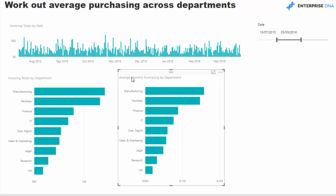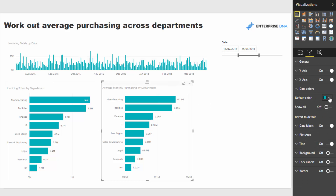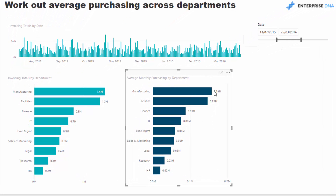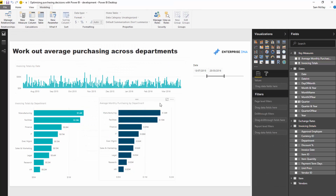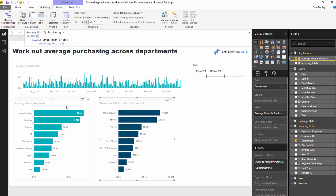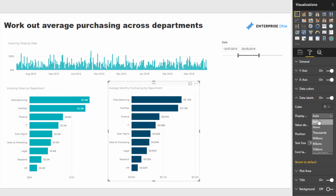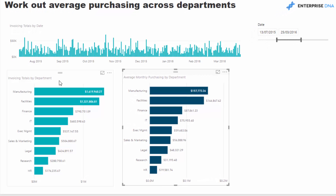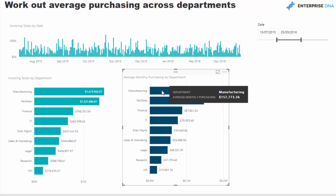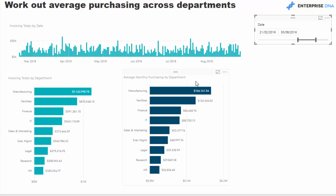AVERAGEX is an iterating function, so we give it a virtual table of every month and year, which creates the average by calculating the invoicing totals within that context. Then inside the expression I add my Invoicing Totals measure. If I copy and paste this chart and sub in Average Monthly Purchases, you can see the number is quite different — the average is clearly much lower than the total, but this is exactly what we wanted.